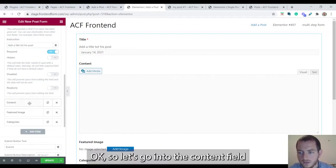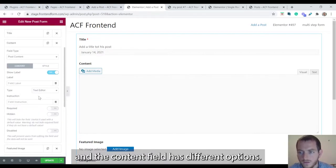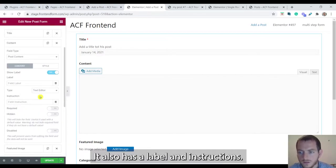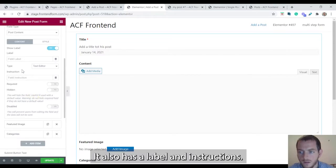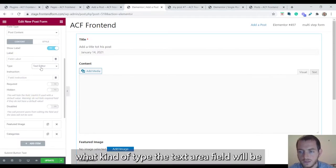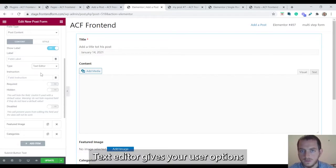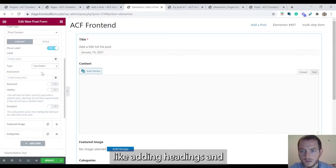Okay so let's go into the content field. The content field has different options. It also has a label and instruction. And you also have the option to decide what kind of type text area field will be, either text area or text editor.